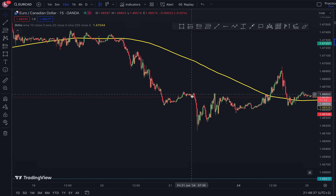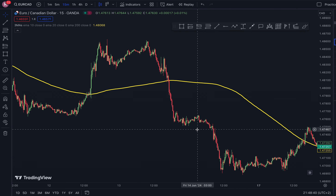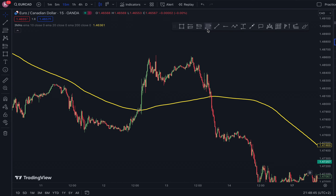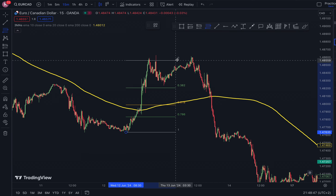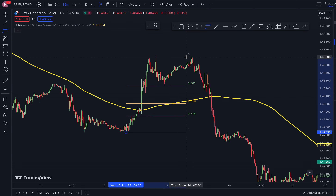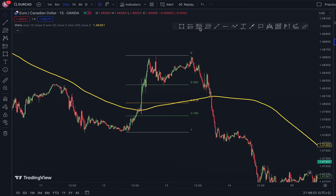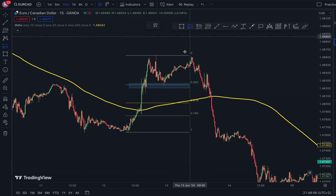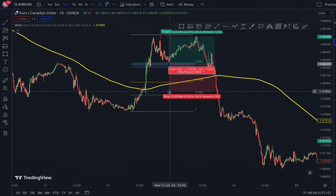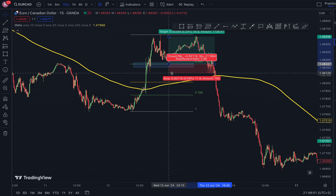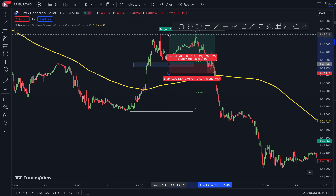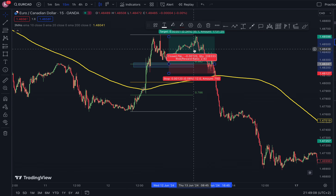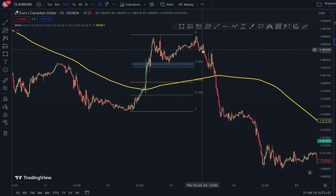For the buy setup, with price above our EMA, we're going to draw from the low to the high. You'll notice price stops at that exact level. Take a buy right there, stop underneath the low, and target the high. That was a nice one-to-two. Take this strategy, use it, and make use of it.